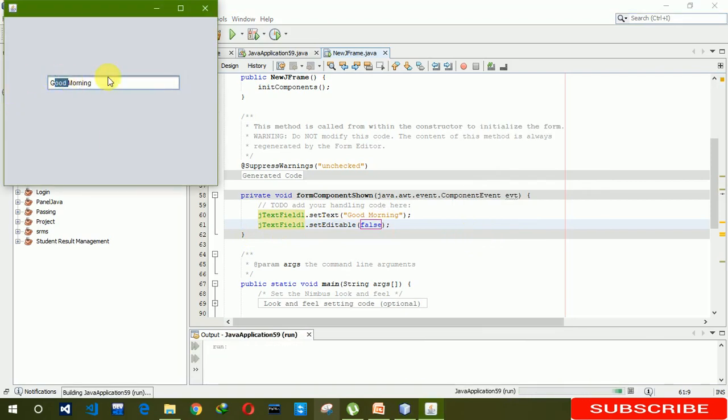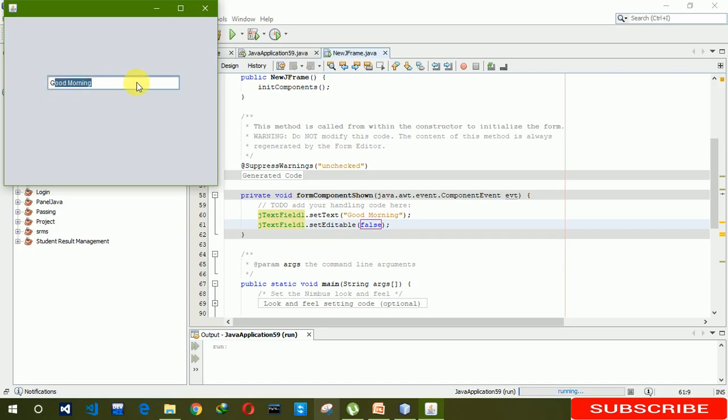It's all about how to disable textbox from editing. I hope you guys like this video, so please hit like and subscribe my channel. Thank you.